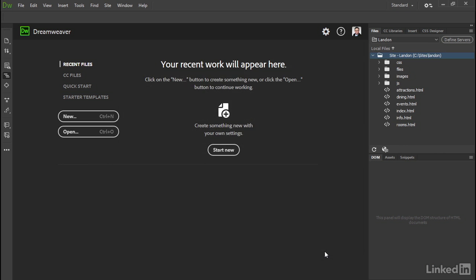So this is Dreamweaver's new start screen that replaces the old welcome screen. The first time you launch Dreamweaver there are no recent files to display, but by default this screen will show you the 10 files you've opened most recently with details of when they were last opened, how big they are, and what type.